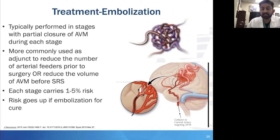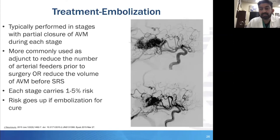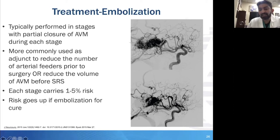As we've gotten better with transarterial embolization, there is a push toward trying to cure more of these AVM lesions. This before-and-after embolization image shows the shadow of embolic material posteriorly, and this residual AVM can then be either resected or, less commonly, treated with radiosurgery after embolization.